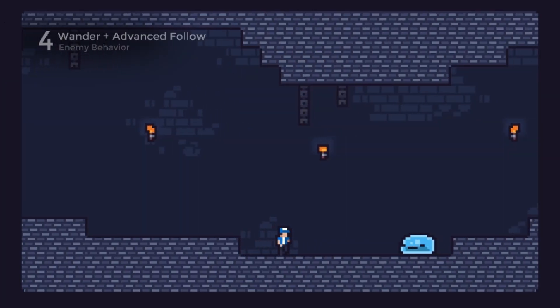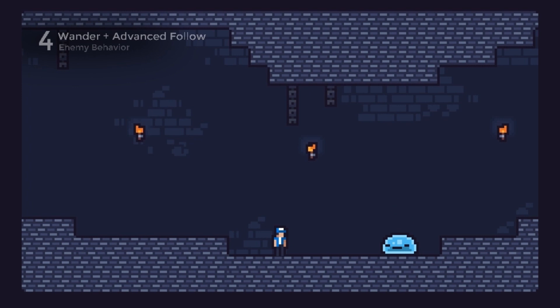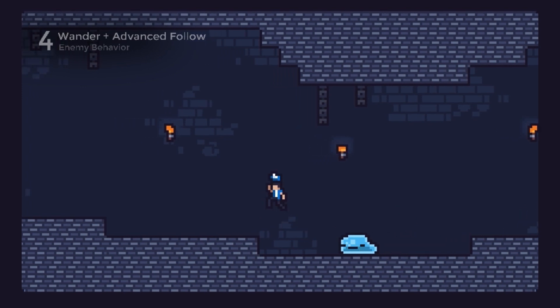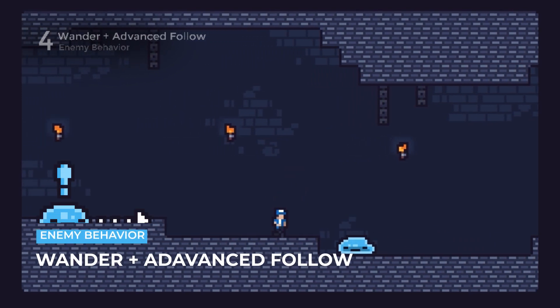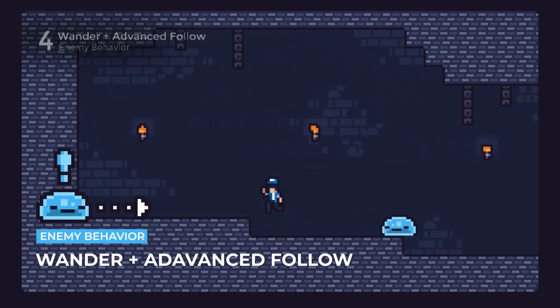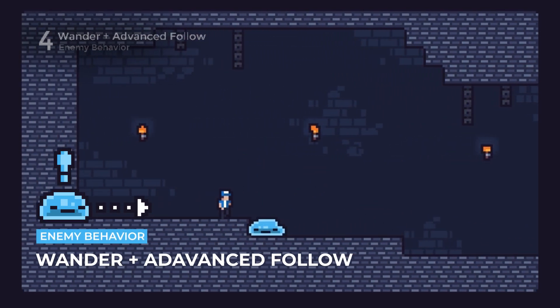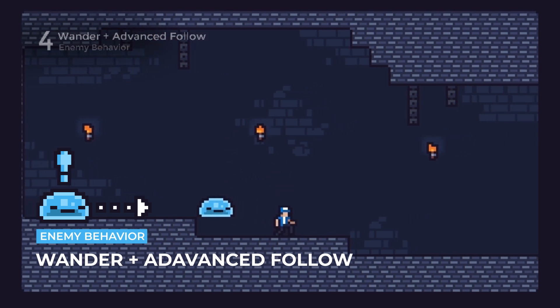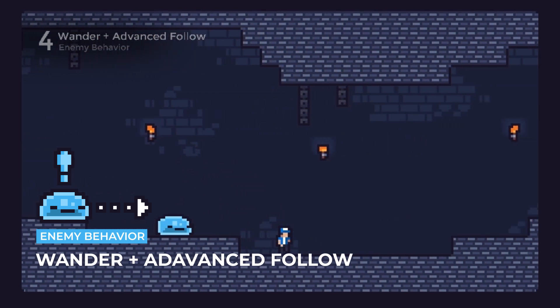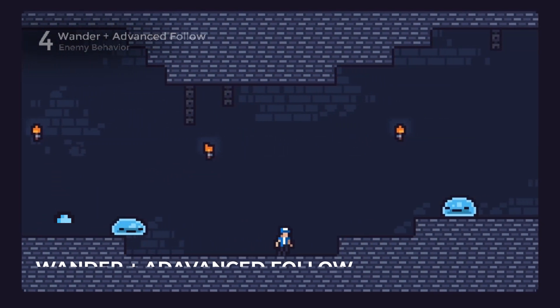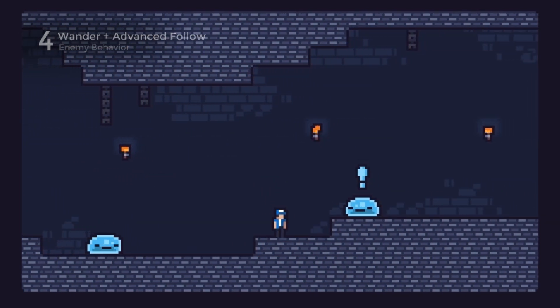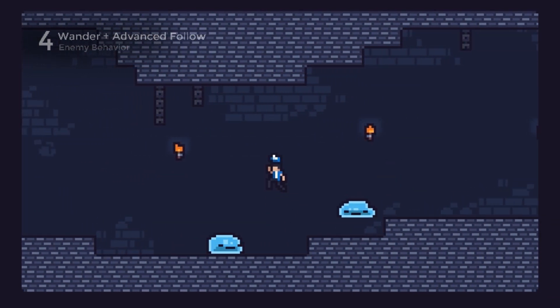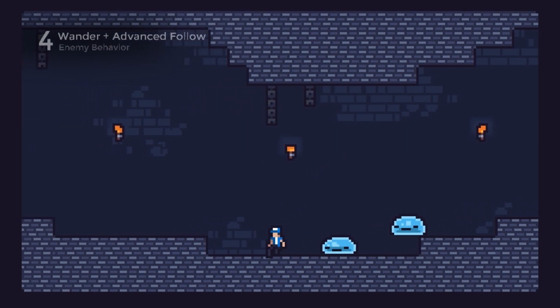If you wish to explore a more complete and advanced slime enemy behaviour, you can check the link available below. It has a fourth enemy example, a slime enemy with wandering and more advanced following logic.